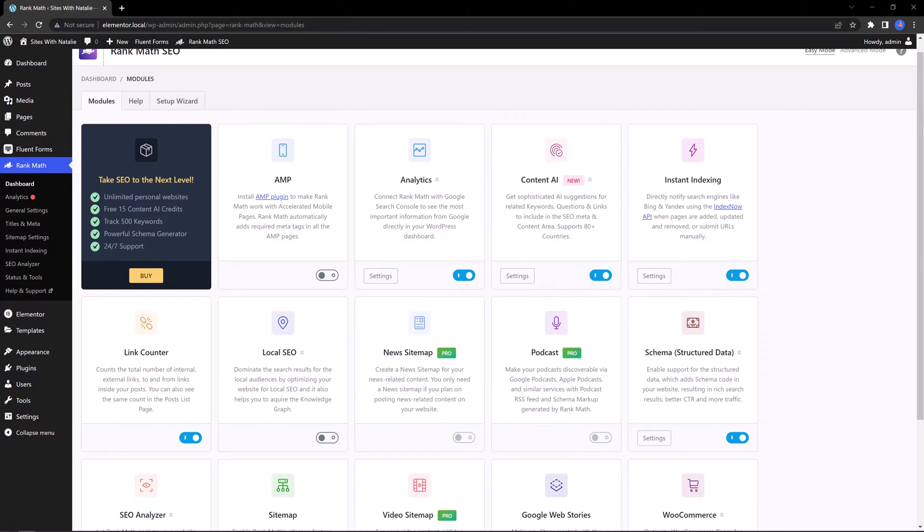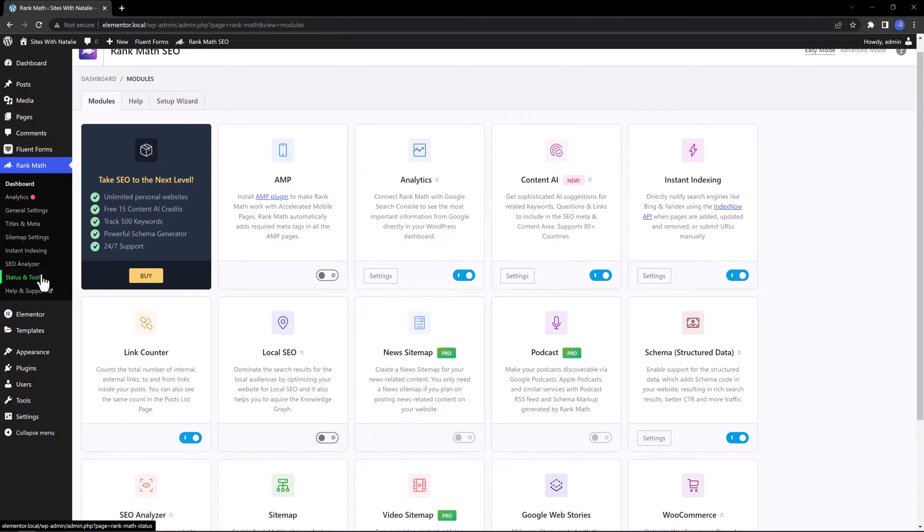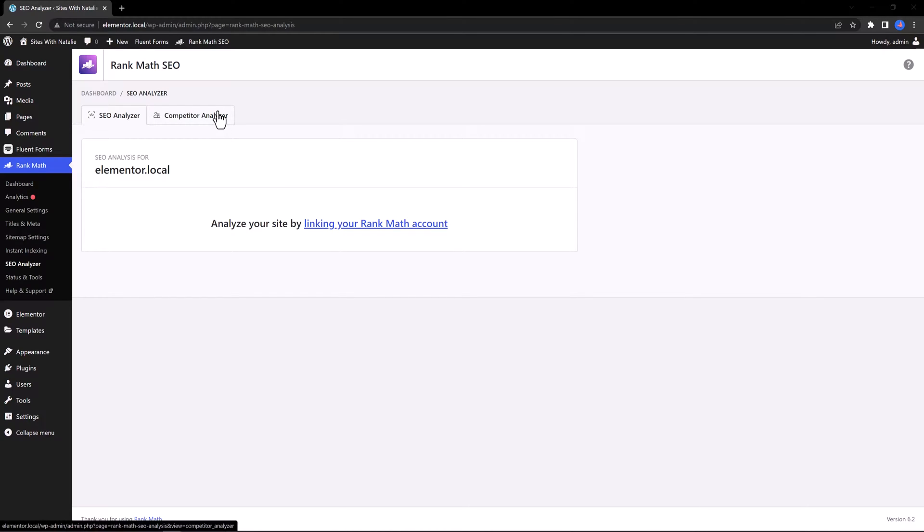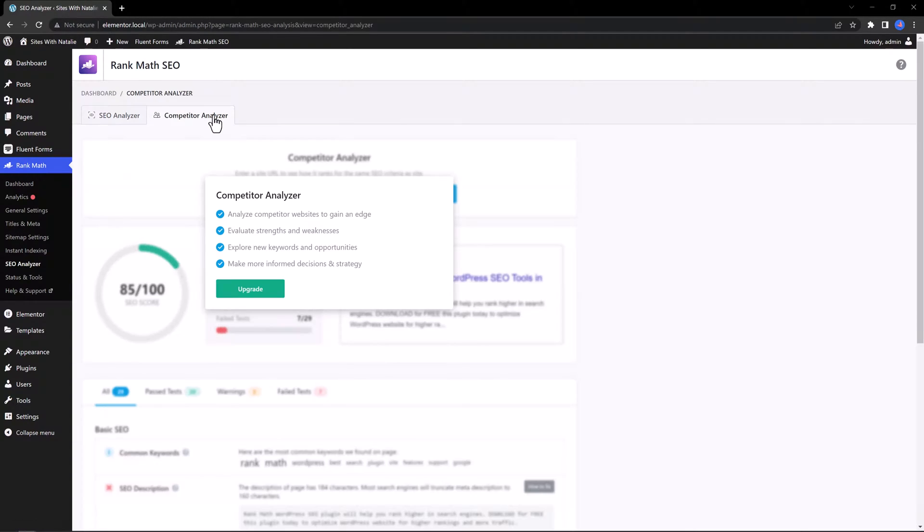One of the first things you could do is to run an SEO analysis. Let's take a look. Click on the SEO analyzer tab and then click to analyze your site by connecting your Rank Math account. And there is another option, but it's premium where you can analyze the competition.